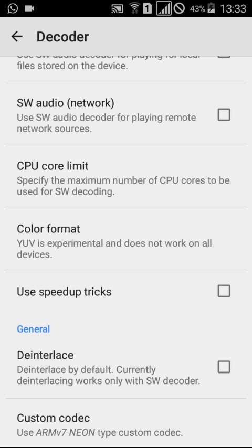To solve the AC3 audio format not supported error, I need to download and install the required codec — that is my custom codec. So let's do it.